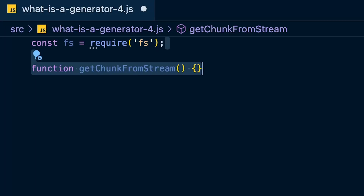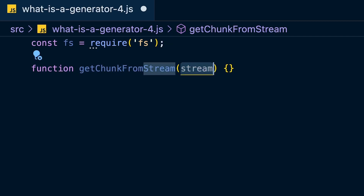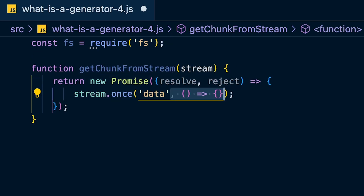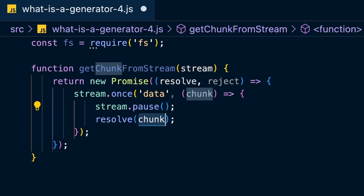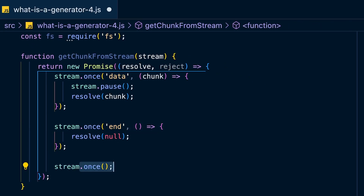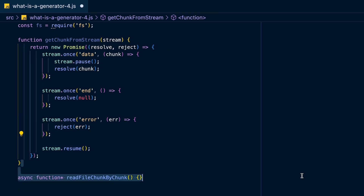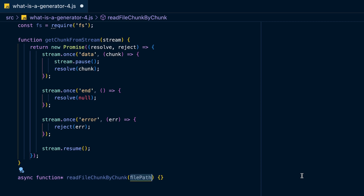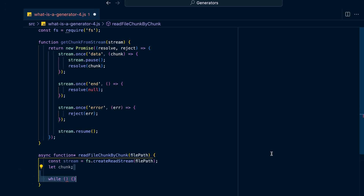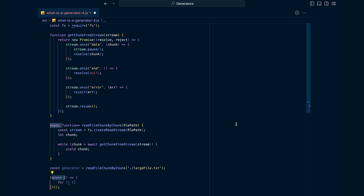Here's the earlier file-reading example refactored using a generator. Import the file system module, then create a function 'getChunkFromStream' that takes in a stream and returns a promise that resolves with a chunk after pausing the stream. When the stream ends, resolve with null; on error, reject with that error. Finally, resume the stream. Then create a generator function that takes a file path, creates the stream, and wraps it in a while loop. Because generators conform to the iterable protocol, you can loop through it using a for loop.